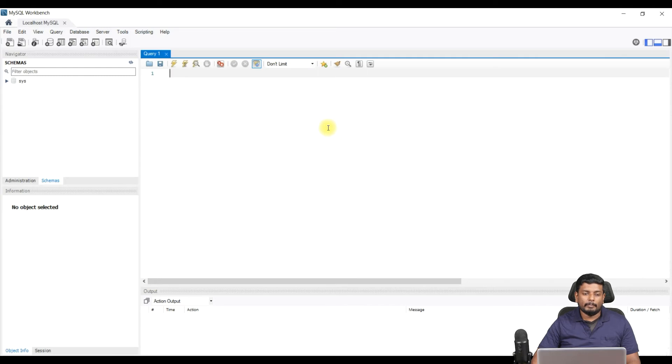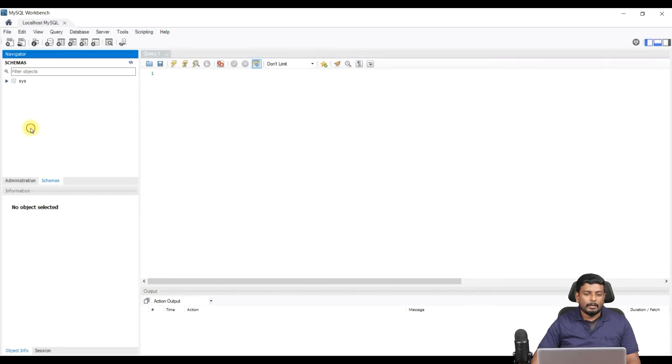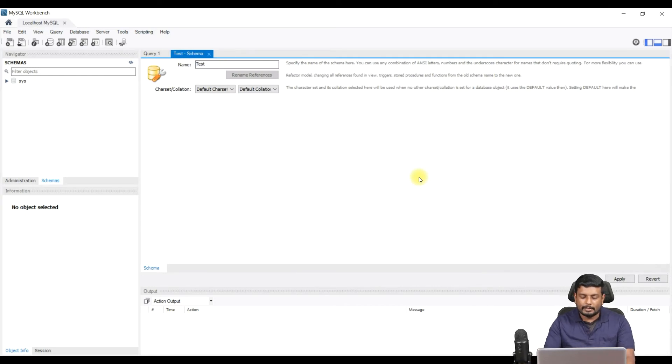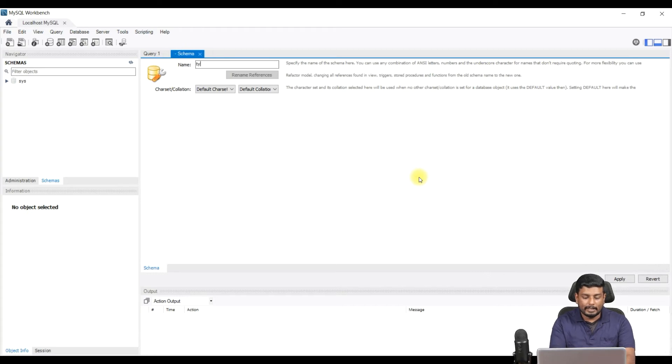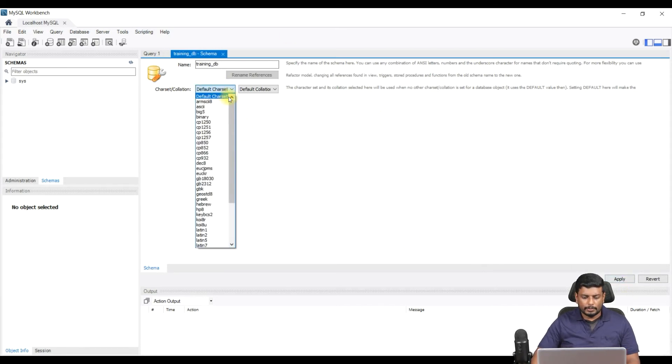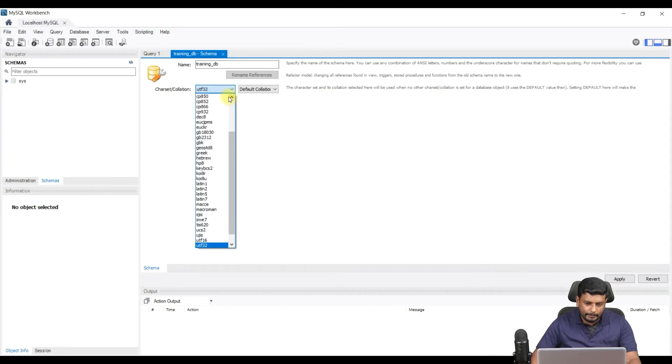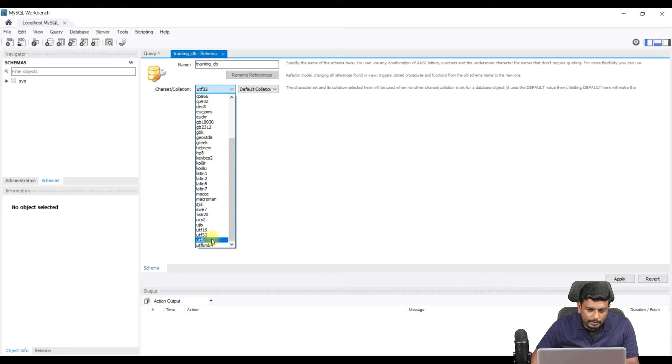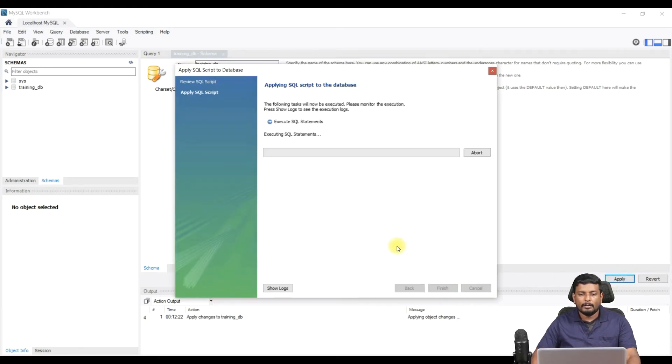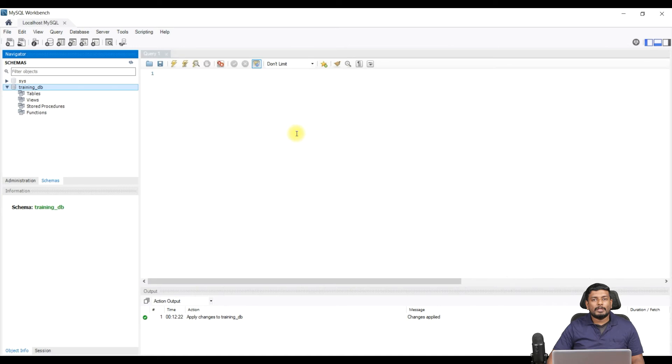MySQL Workbench works as a client to MySQL server. Your server is already running in your local machine and you can connect to that with MySQL Workbench. Now we can create a schema here. Let me just give it as training_db. And I choose UTF-8. Here I need to choose UTF-8 and apply.